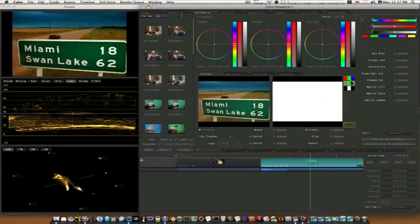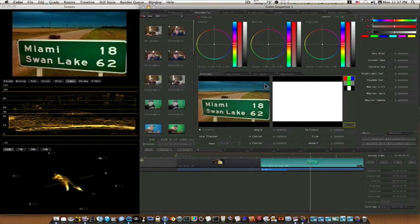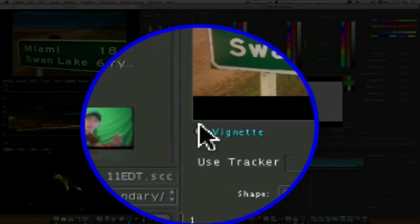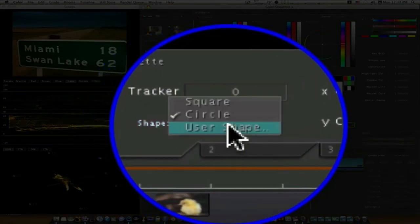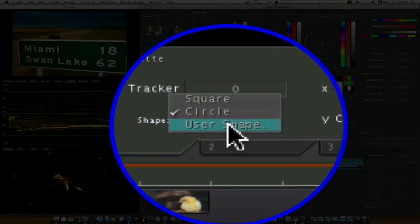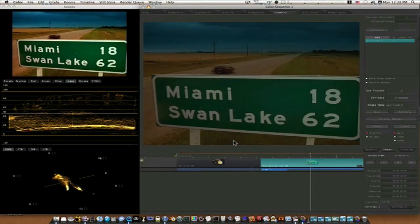Now let's go to our secondaries tab and enable it, then go to our preview so you can see what's going on. We have our scene — let's turn it into a simple daylight scene. To do that, we're going to use a vignette. Go down to vignette, check the vignette box, and go to user shape. Instead of square or circle, we're going to use a custom shape this time.